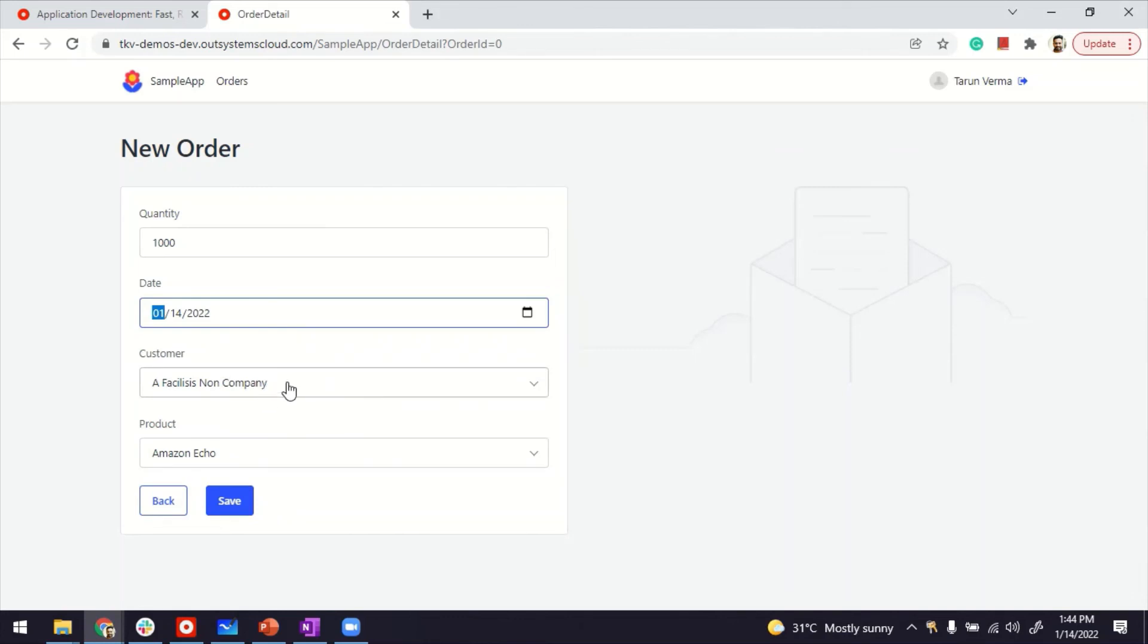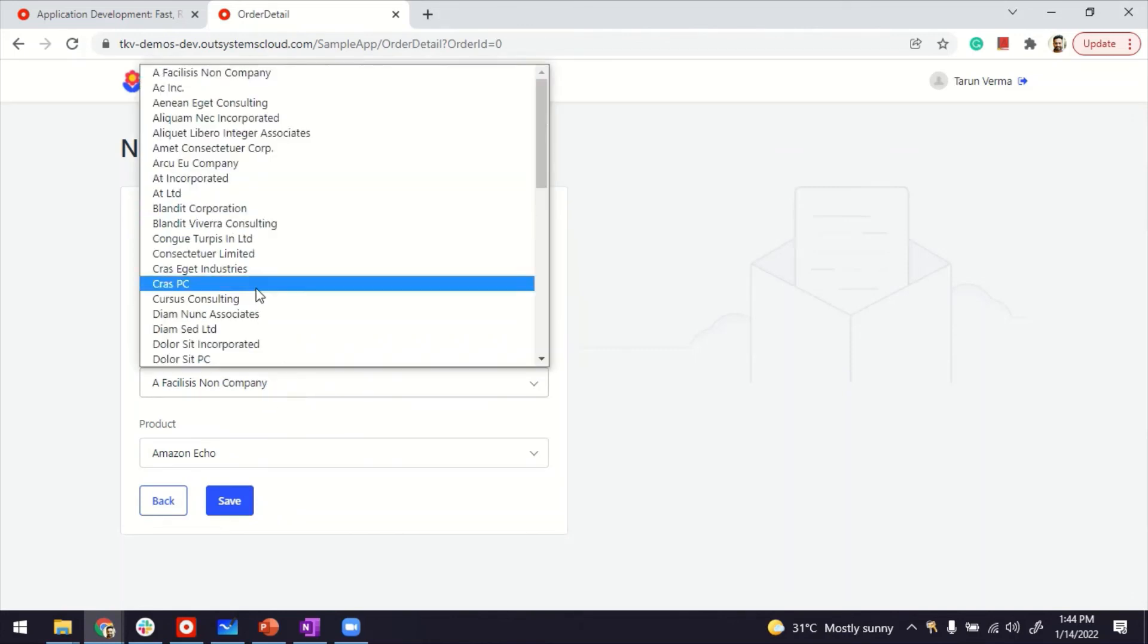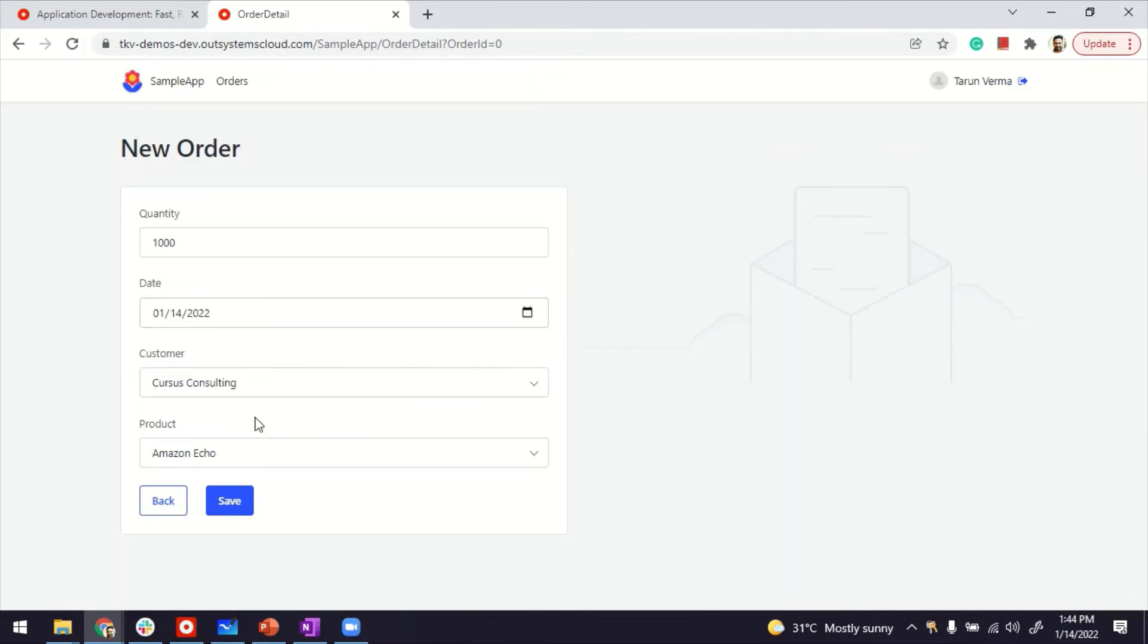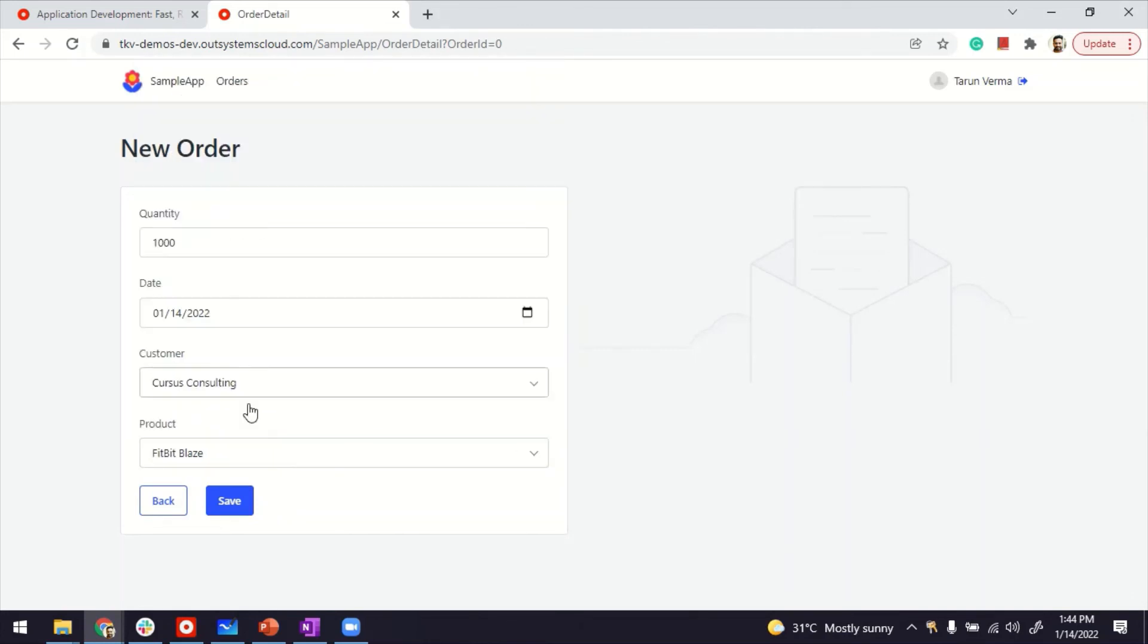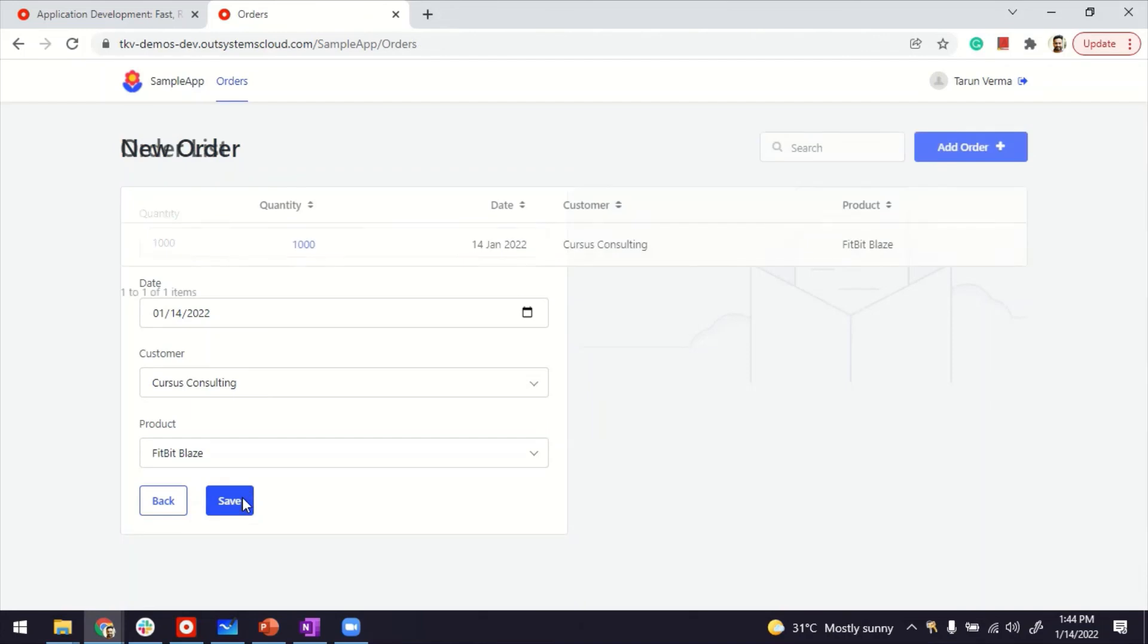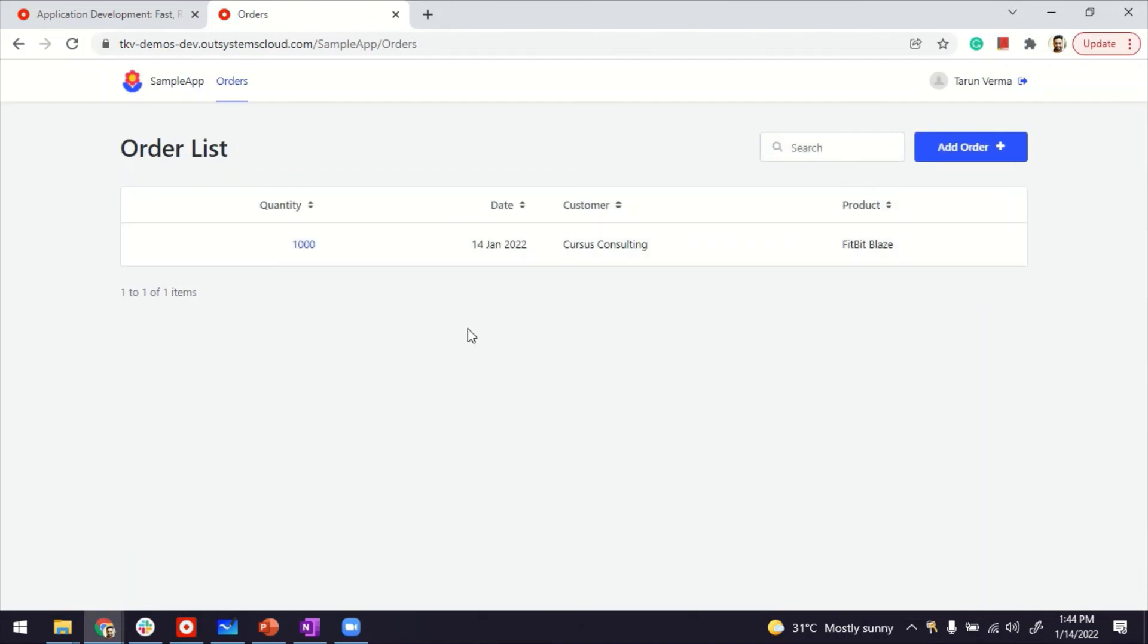You can see in customer, all the customers are here. And in the product, all the products are here. And you can save it. So our first order is created. Many-to-many relationship. Thanks for watching.